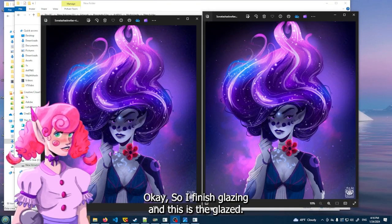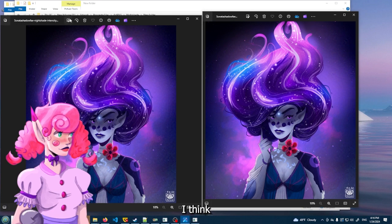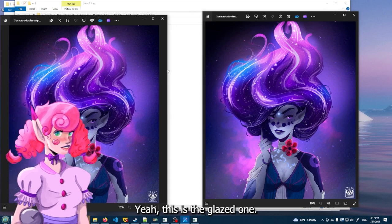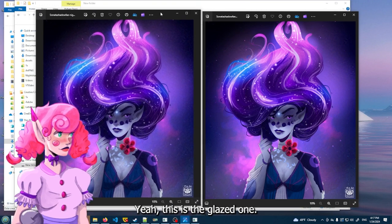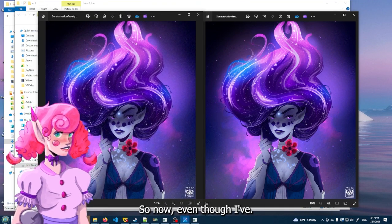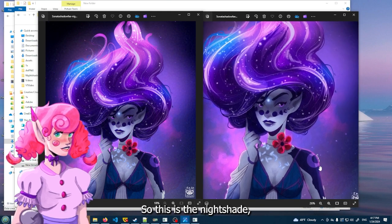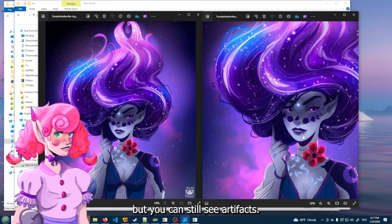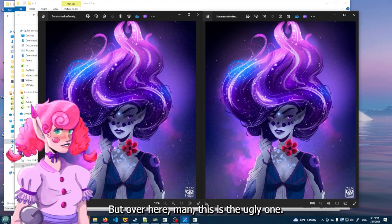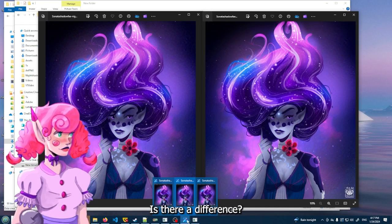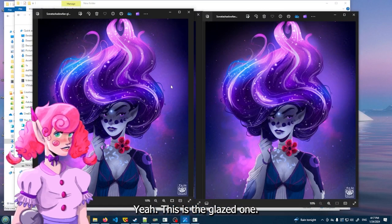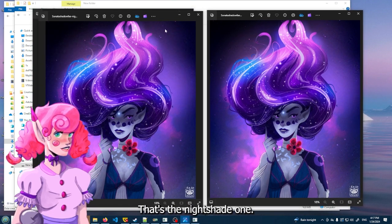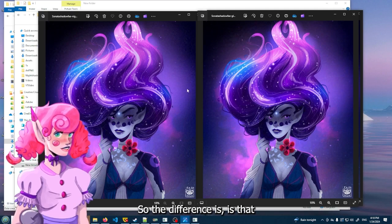Okay, so I finished glazing and this is the glazed. I think. Let me see real quick, let me check the name. Yep, this is the glazed one. So now, even though I ran - so this is the nightshade where you can still see artifacts. I mean it looks like a bad JPEG at that point. But over here, man, this is the ugly one. Let me see, is there a difference? Okay, this is the glazed one, that's the nightshade one.